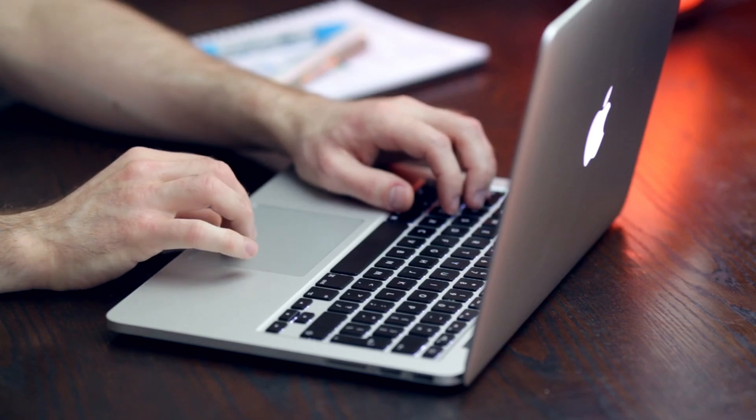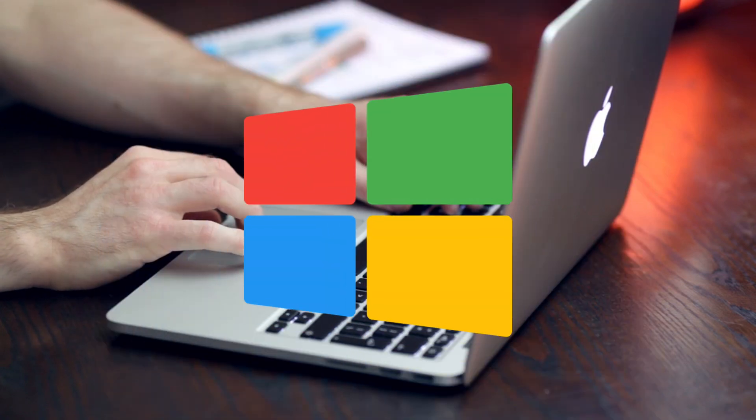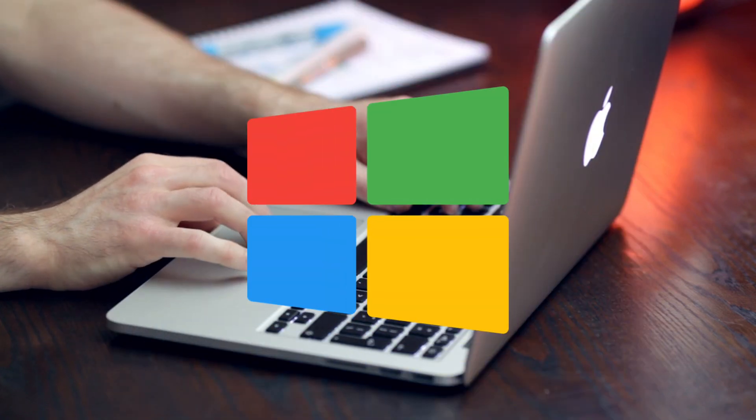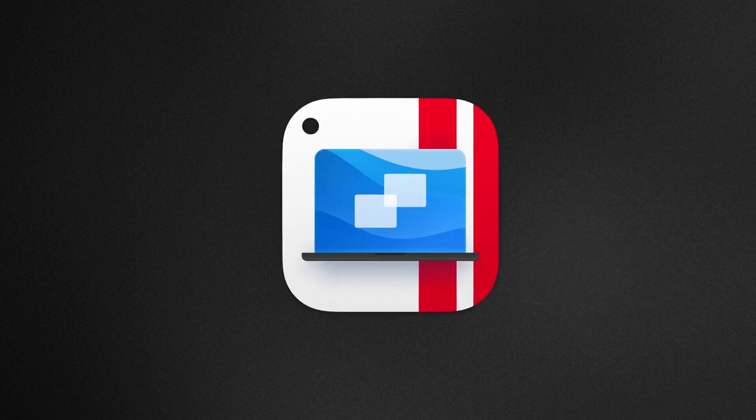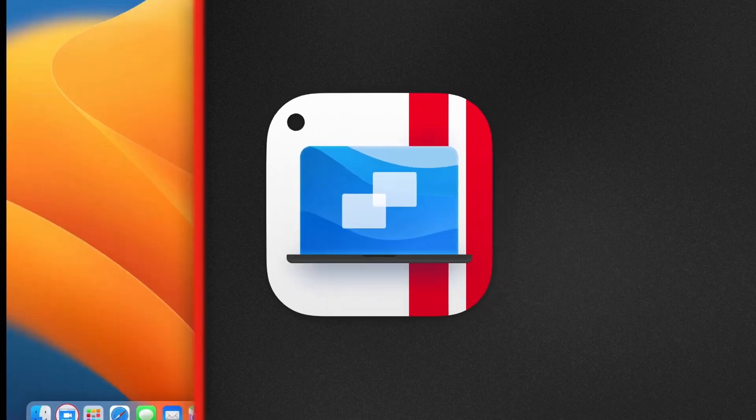Are you a Mac user who needs to run Windows applications? Look no further than Parallels Desktop.